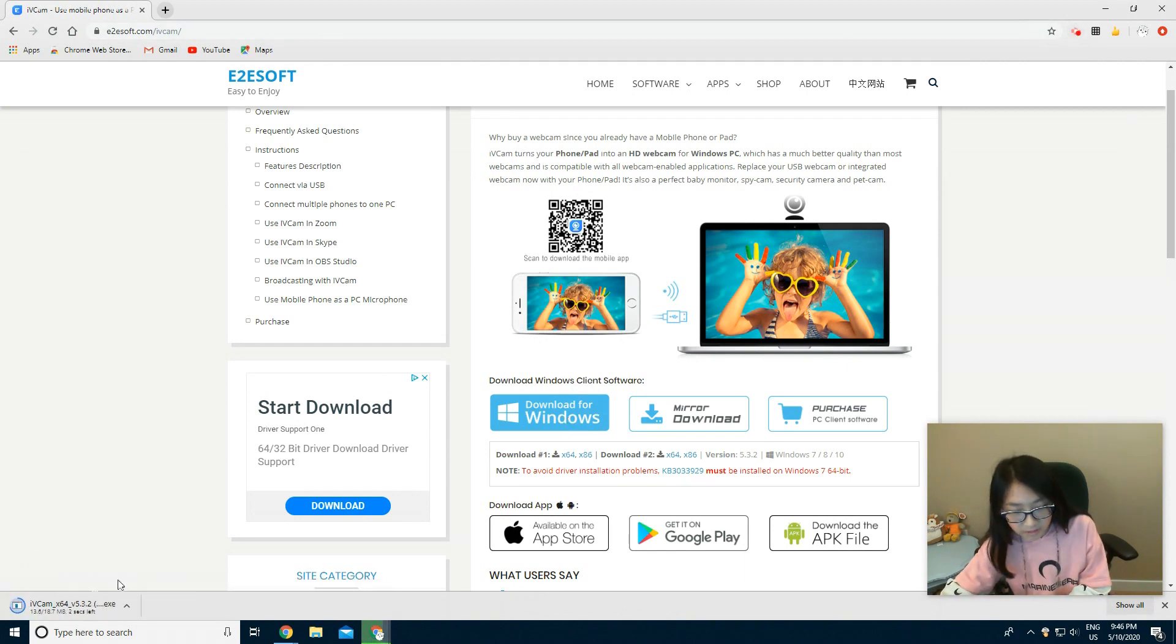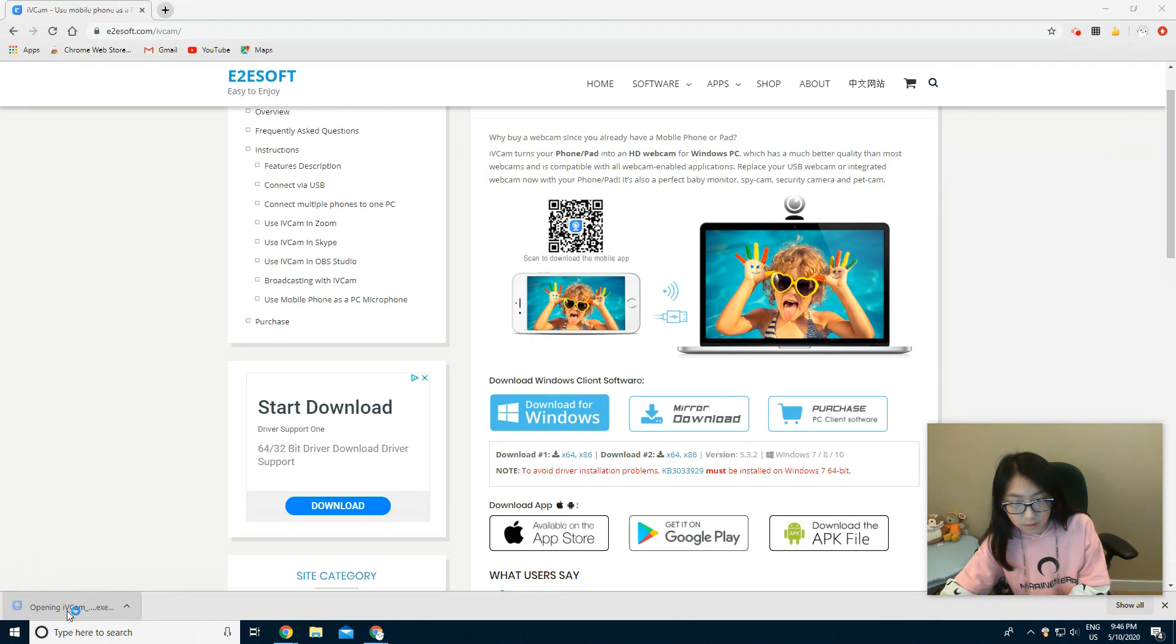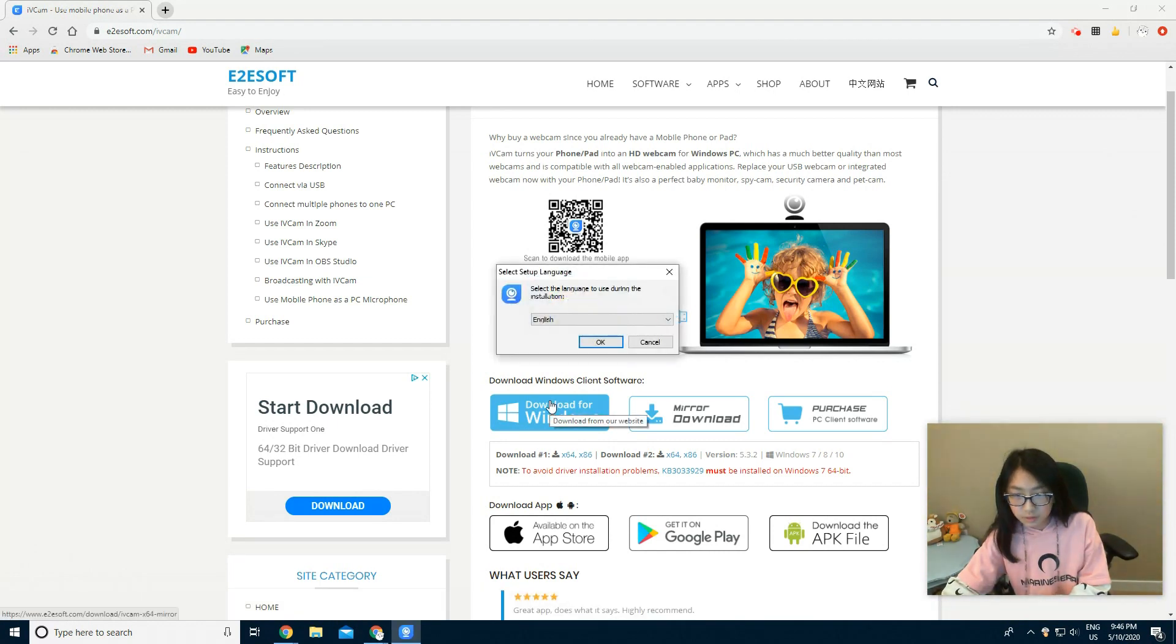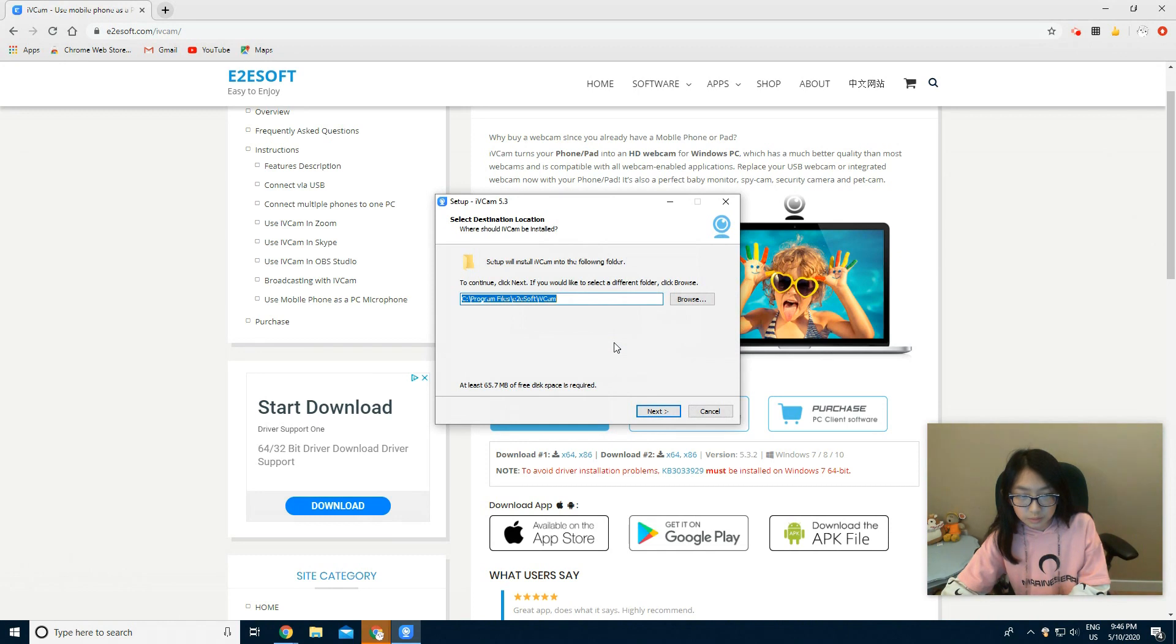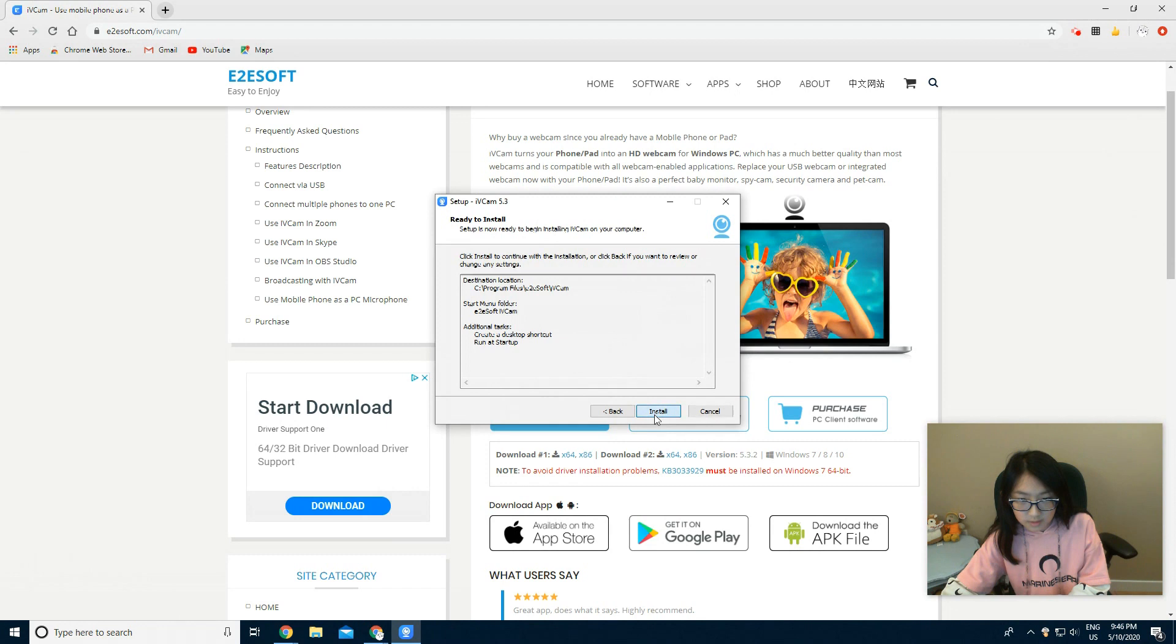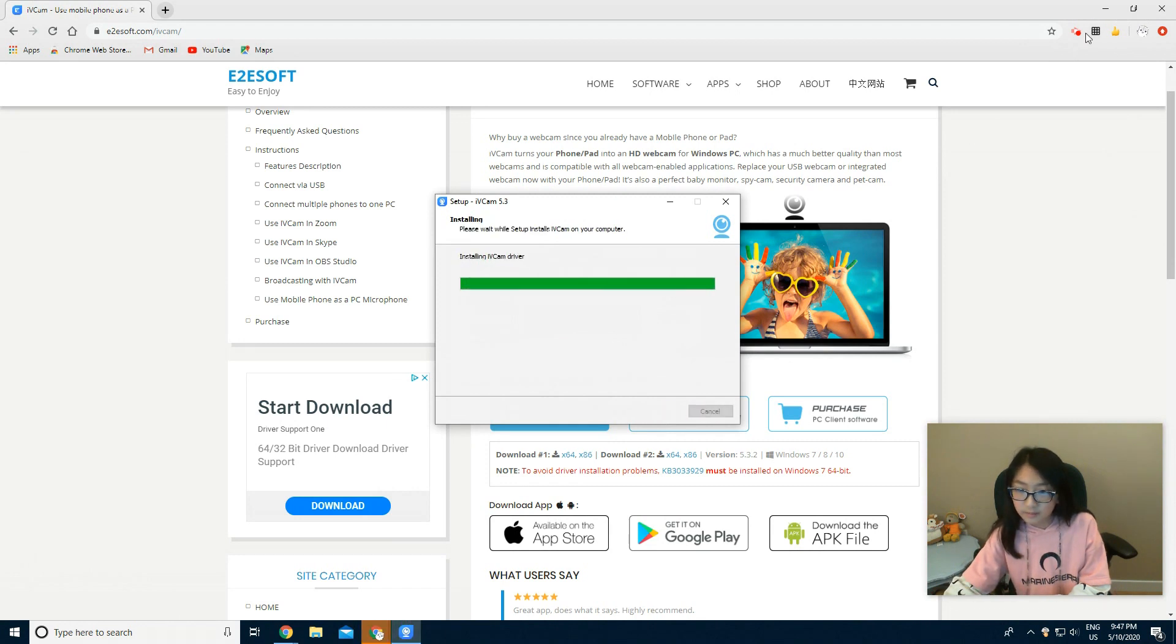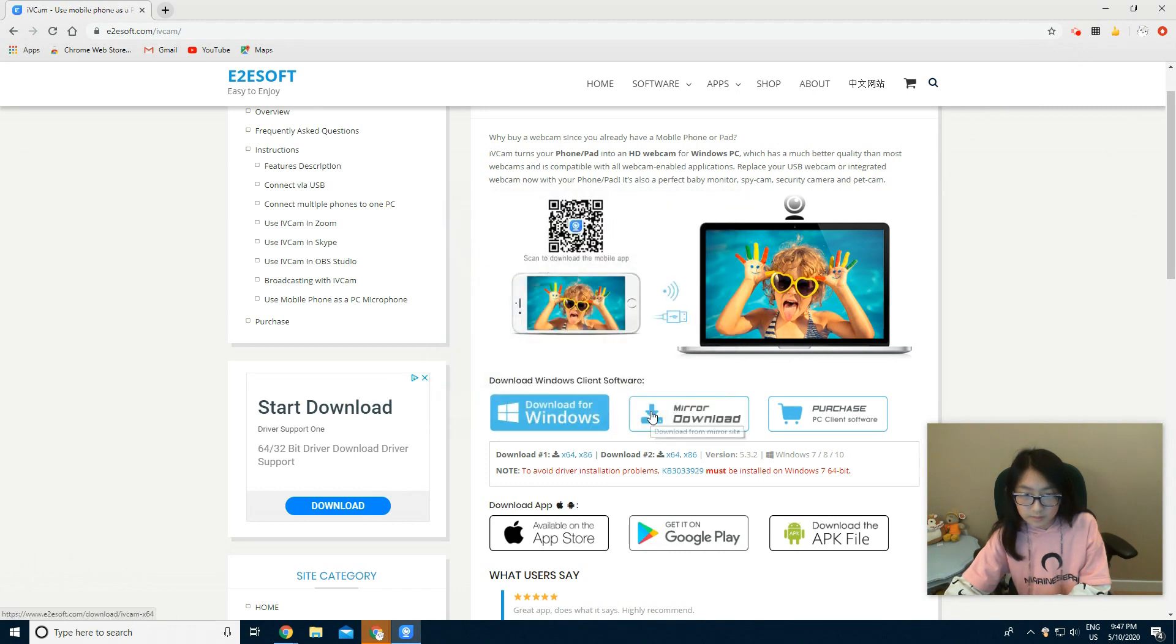Now it should be downloading right here and it finished downloading. Now you just allow it and press OK to install it. And now it should be installing. Yep, finished.